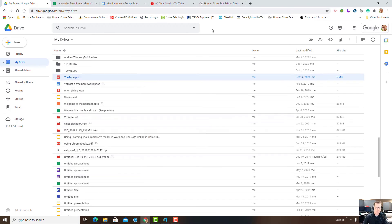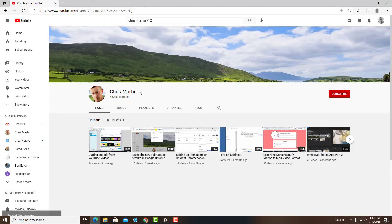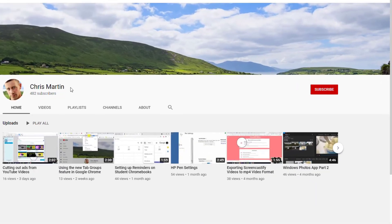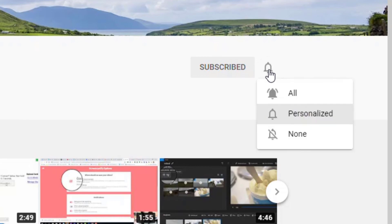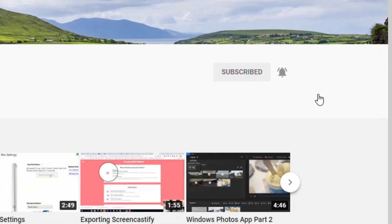That pretty much sums it up. Thanks so much for watching! If you like this video, make sure you hit the thumbs up below. Please consider subscribing and hit the notification bell so when new content is pushed out, you'll be the first to know. Thanks so much for watching and have a great rest of the day!